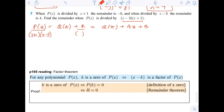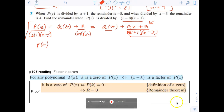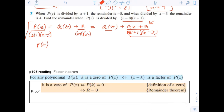We're dividing p of z by z plus 1 times z minus 3, getting a quotient plus a linear remainder az plus b over the quadratic. Multiplying through, we get: p of z equals the quotient times z plus 1 times z minus 3, plus az plus b.